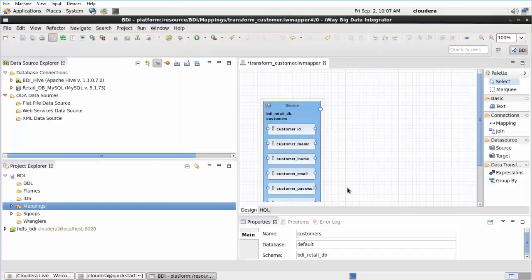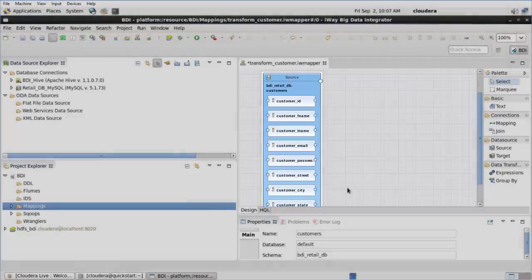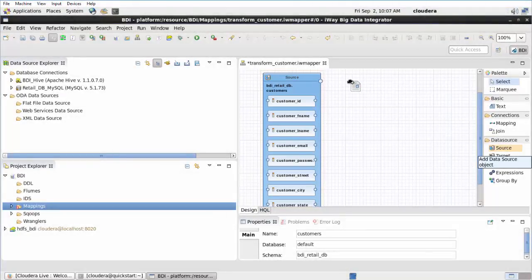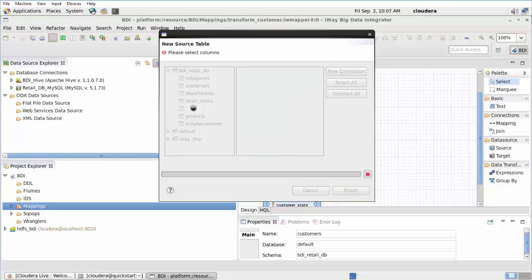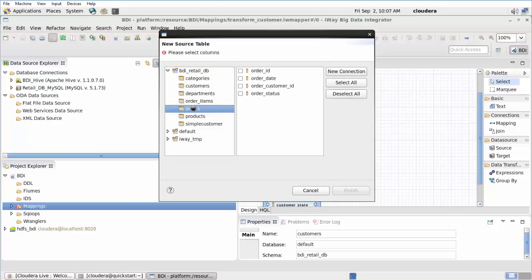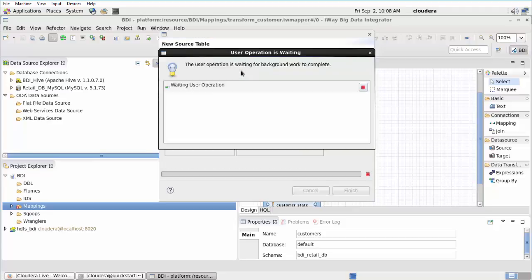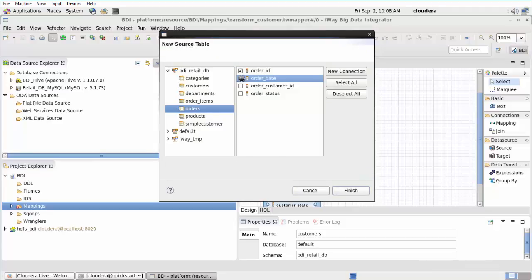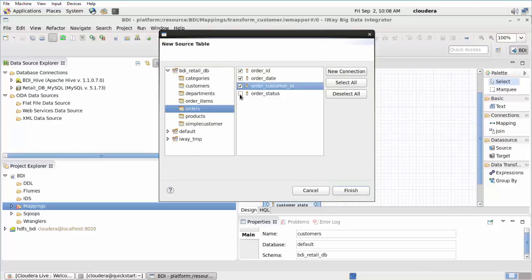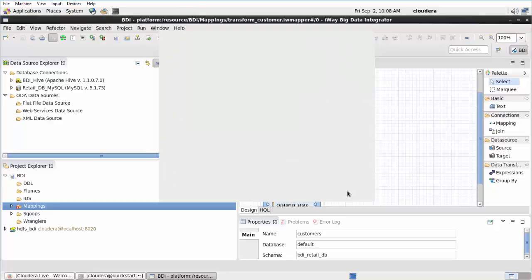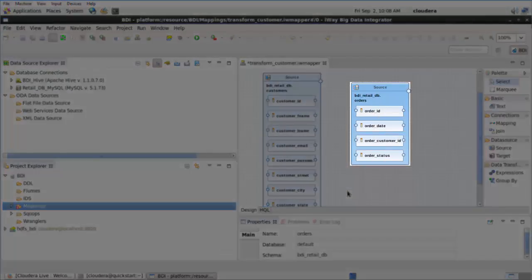Click Finish. The first source object is added to the Design view. Drag and drop another source object from the palette onto the Design view. The New Source Table dialog opens. Expand BDI_Retail_DB in the left pane. Select the Orders table, and then select the following columns: Order_ID, Order_Date, Order_Customer_ID, and Order_Status. Click Finish. The second source object is added to the Design view.